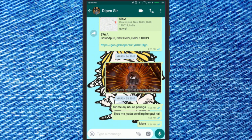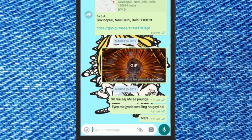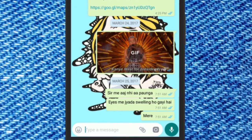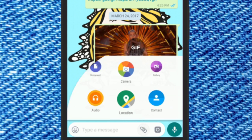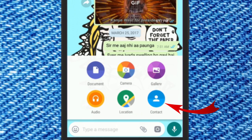Do you see any difference with the interface? The attachment icon has moved down to the text box, just by the send button. Now tap on the attachment icon and select the contact option.